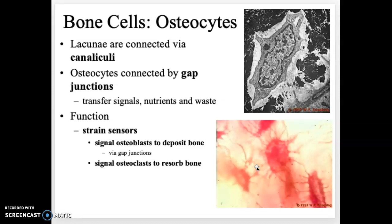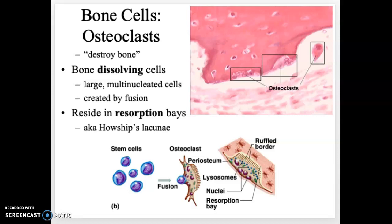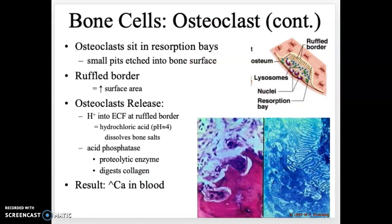If you are inactive and not using your bones much, osteocytes will signal osteoclasts to start reabsorbing bone. Osteoclasts destroy bone — 'clast' means to dissolve. They sit in little regions called resorption bays, also known as Howship's lacunae, where they dissolve the bone.